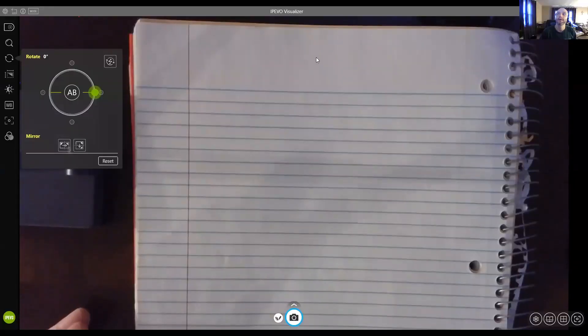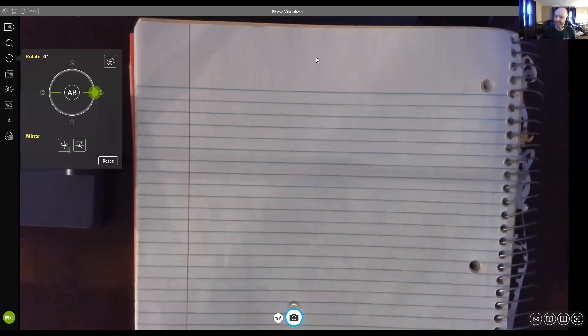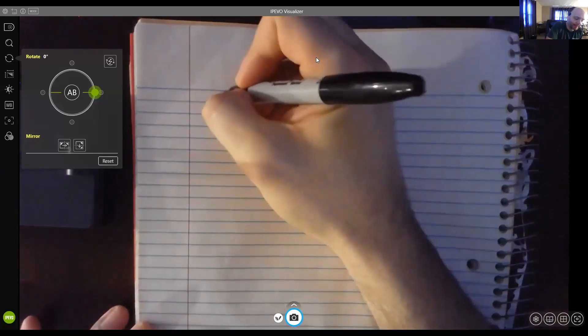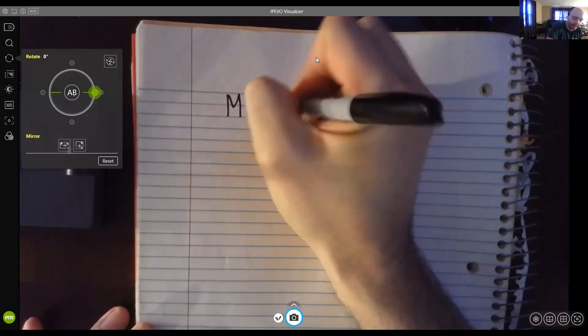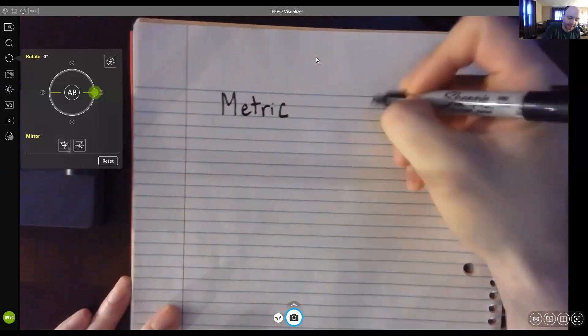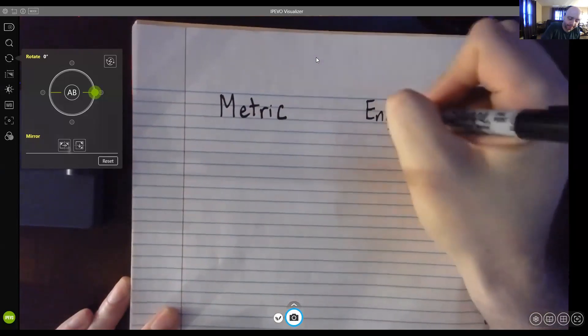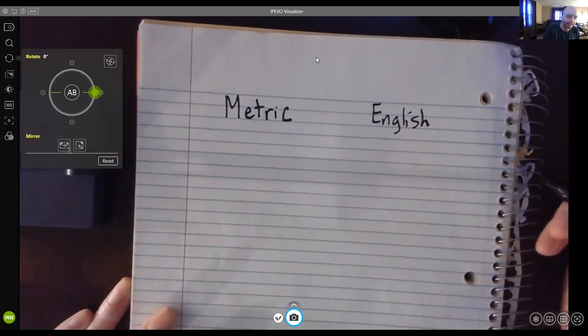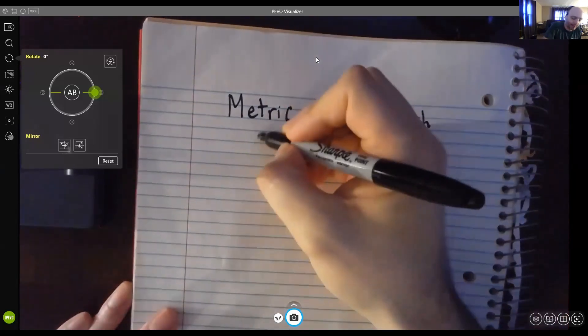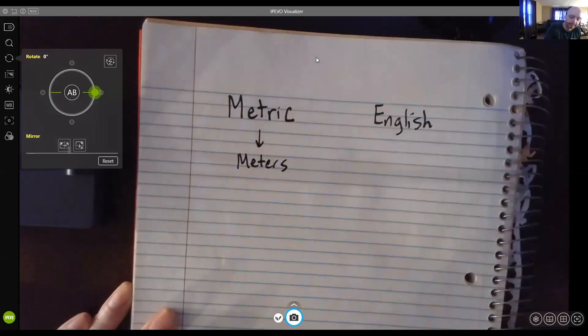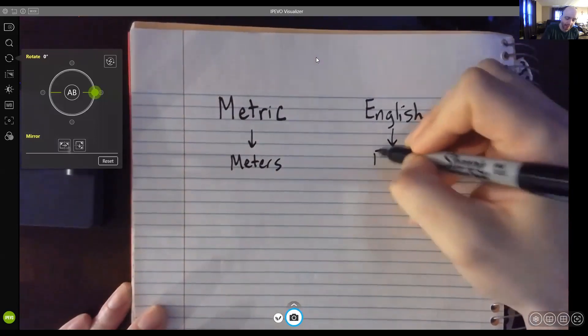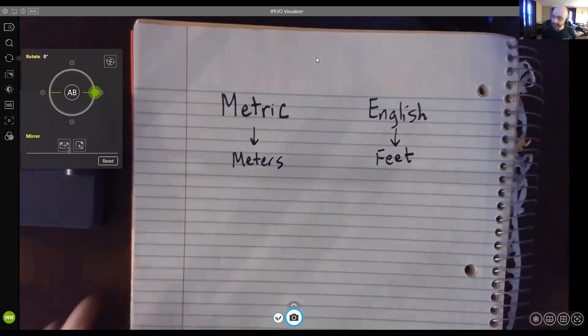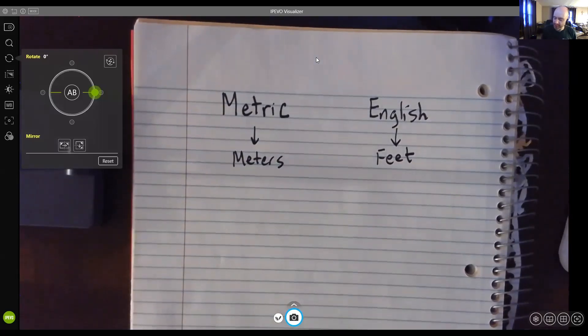All right. So the first thing that I think we really should point out is that we're dealing with two different systems of measurement here. The first system is, of course, your metric system. And the second system is, of course, the English system. Sometimes you'll hear the English system referred to as the U.S. customary system of measurement or the imperial system.